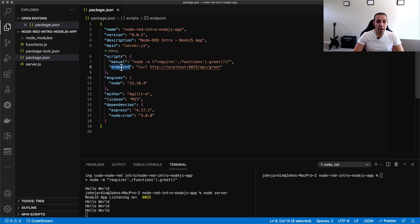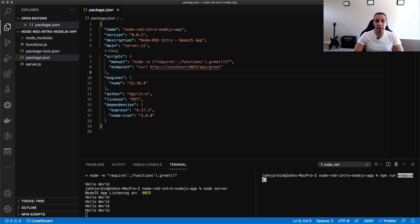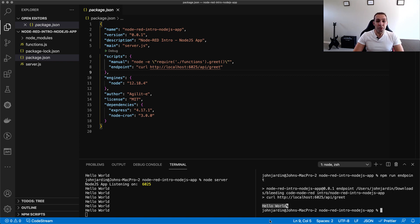For ease of execution, I have this also as a script in package.json, which I will trigger using npm run endpoint. You can see Hello World is returned as a response.